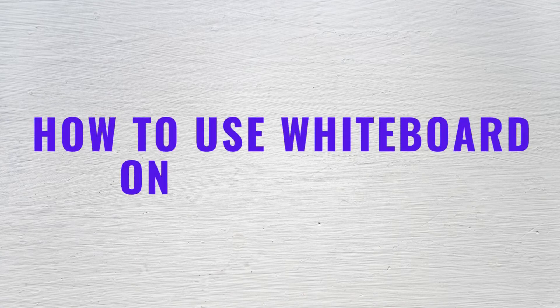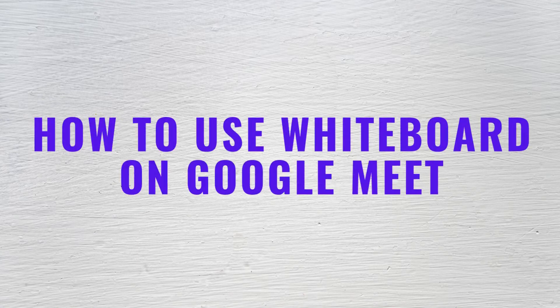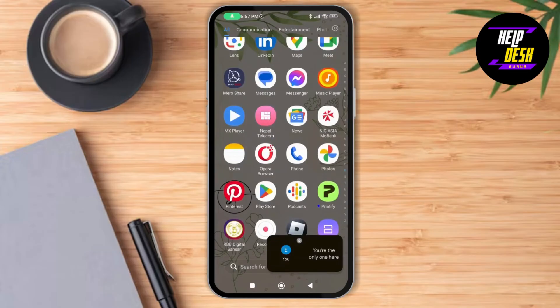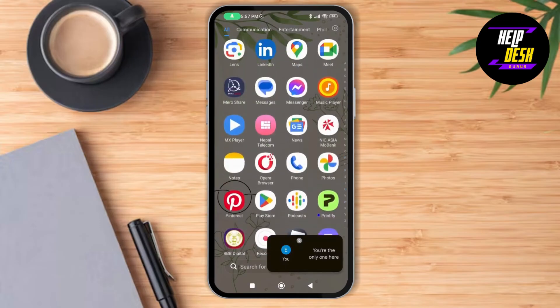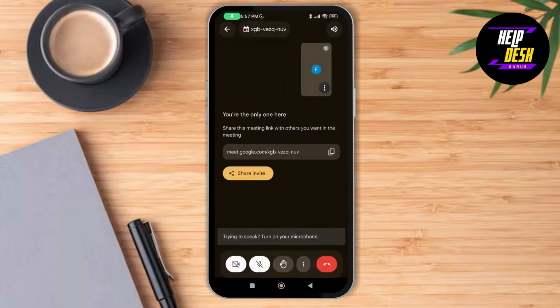How to use whiteboard on Google Meet. Hello everyone, welcome to this channel, I'm Emily and I'm here to help you out today. Without any delay, let's get started. First of all, make sure you have a stable Wi-Fi connection on your device. After that, launch your Google Meet and tap on your scheduled meeting.